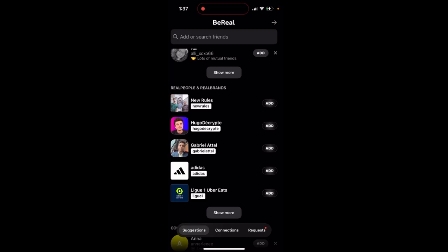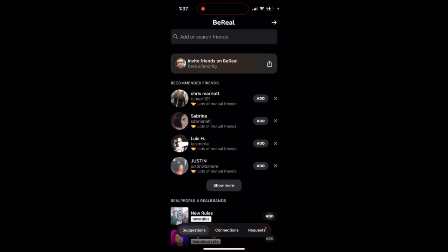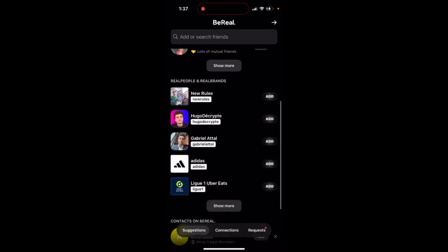So how to find real people and real brands on BeReal - this is a new update. If you just tap on your profile in the top left, then you can see if you just swipe down a bit,